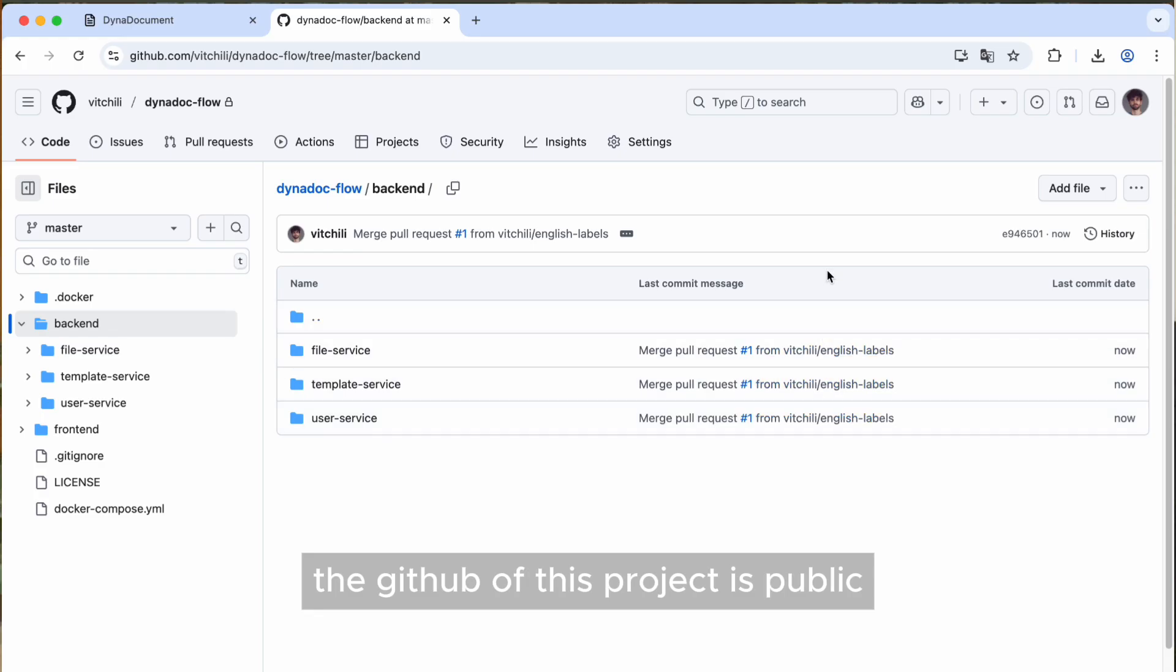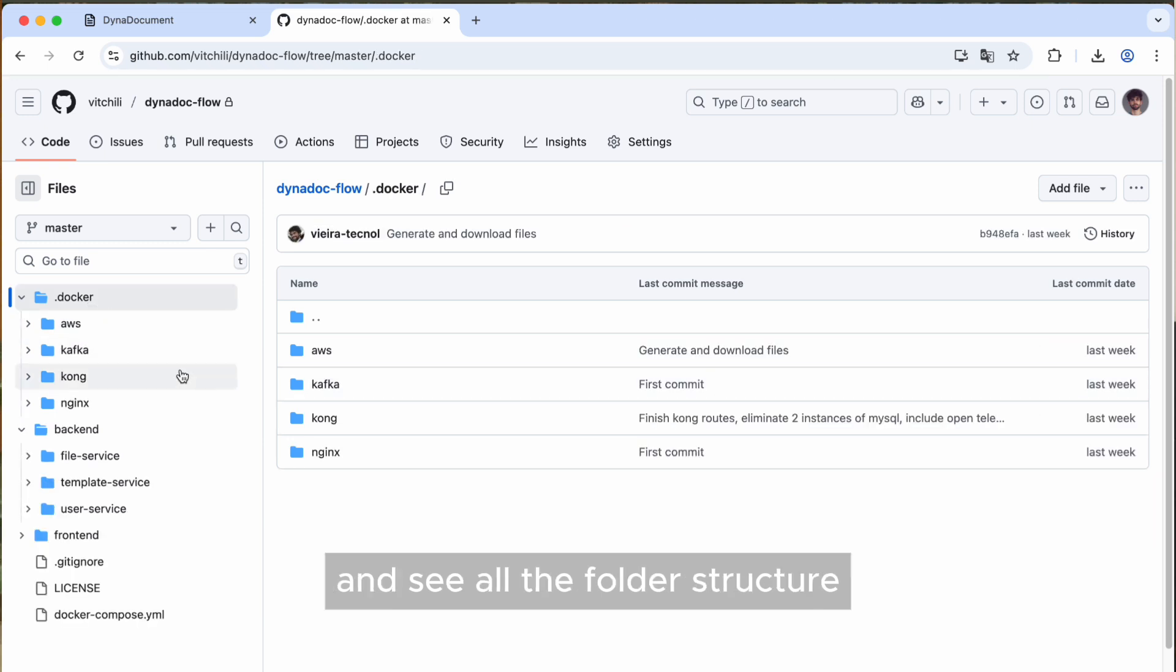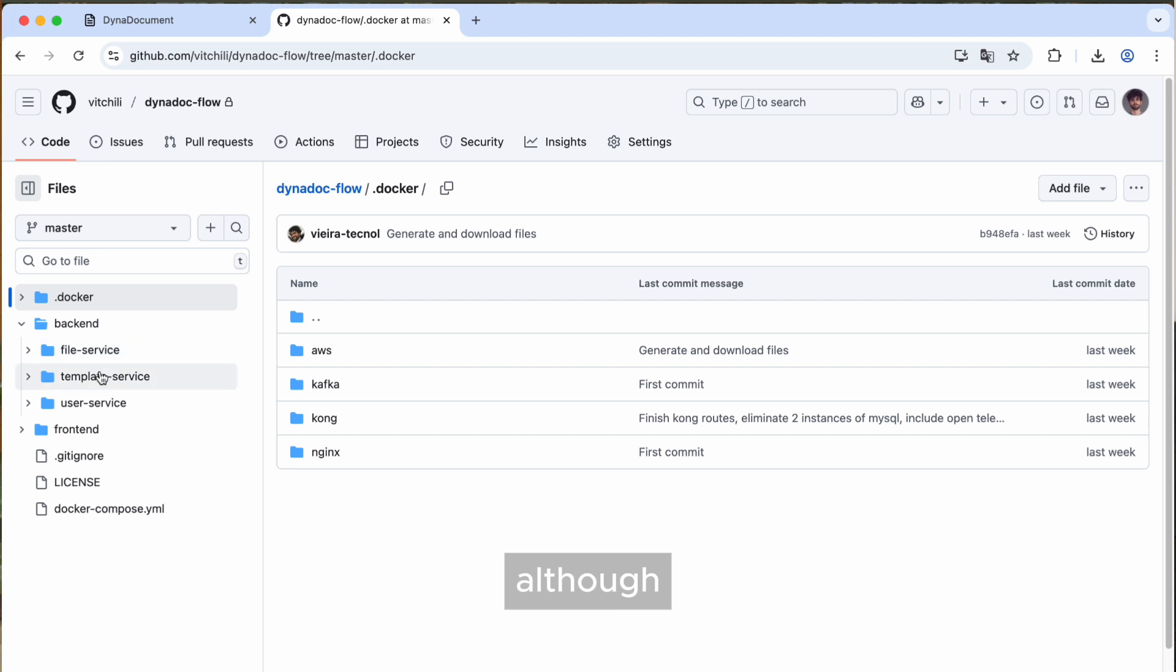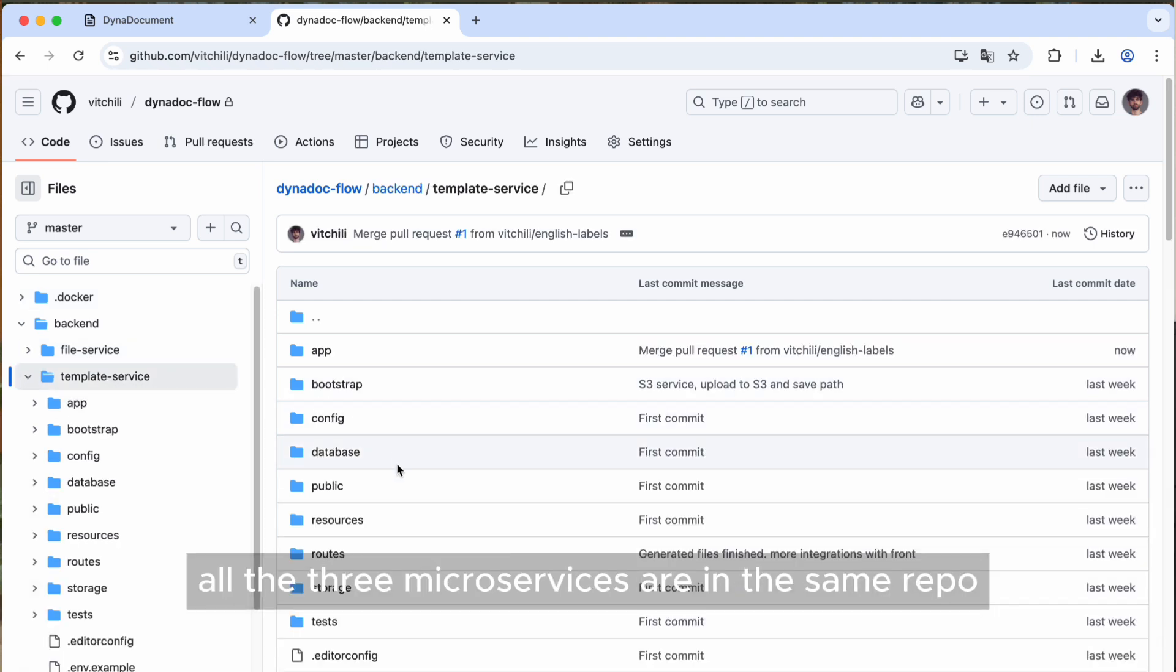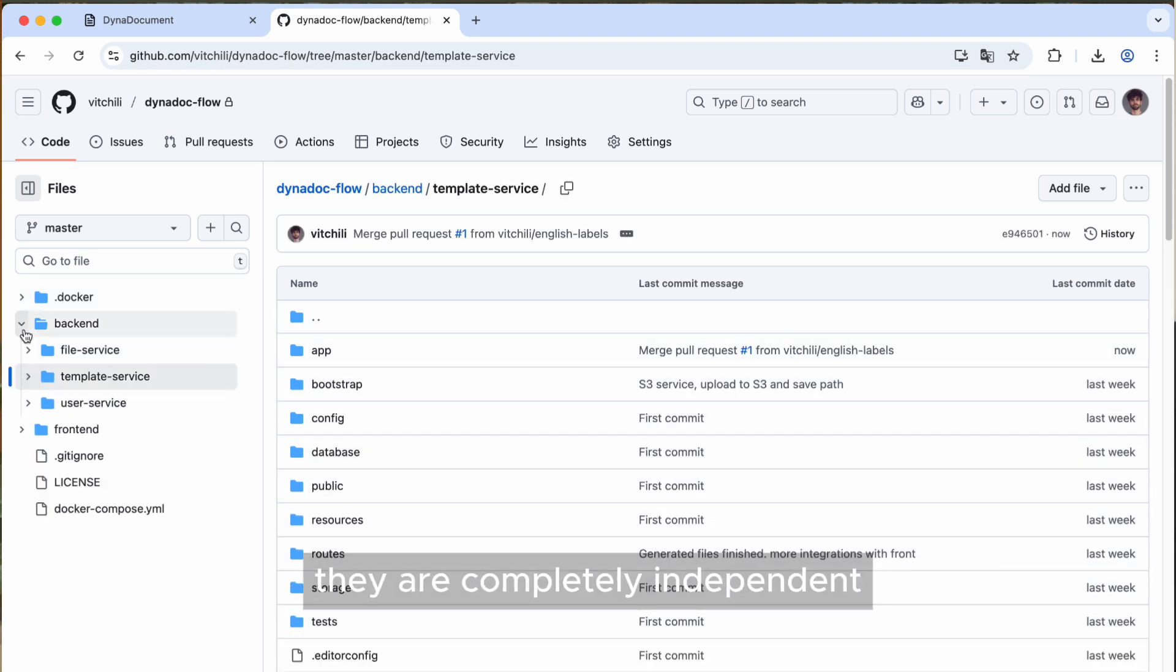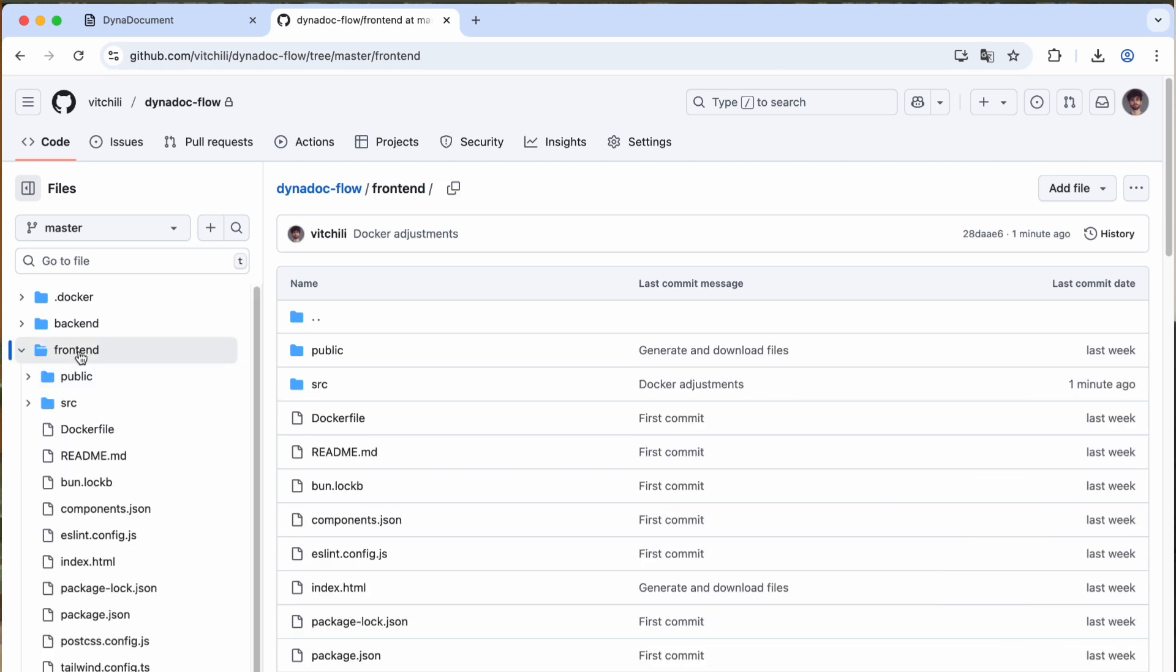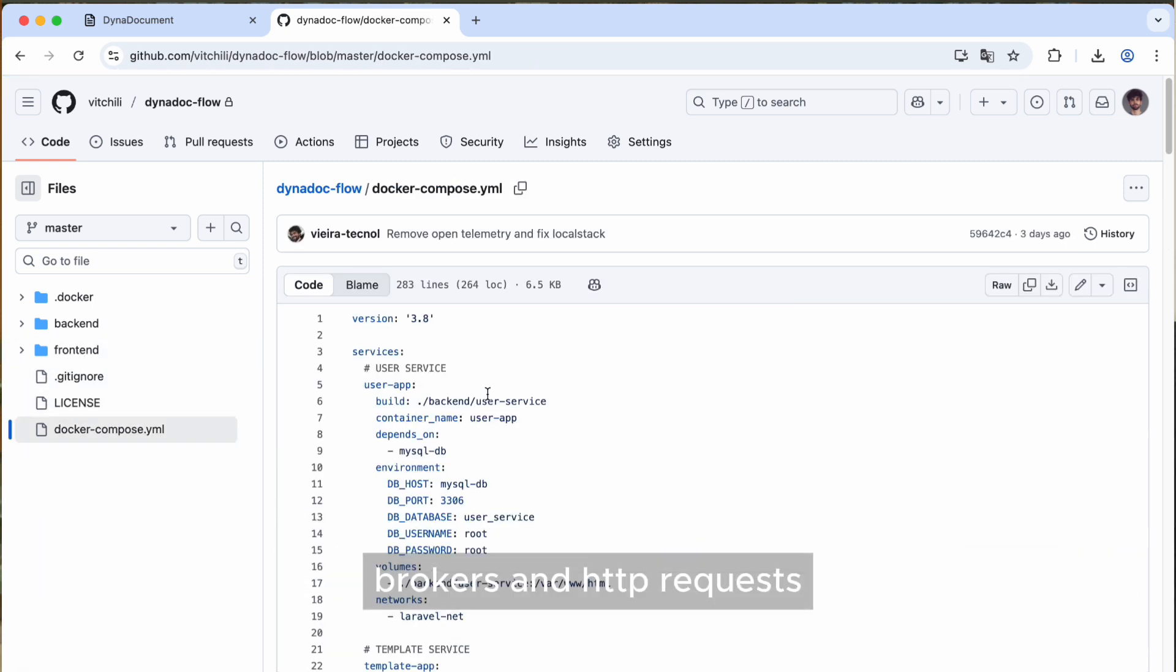So the GitHub of this project is public, make yourself comfortable to explore and see all the folder structure and responsibilities of each directory. Although all three microservices are in the same repo, they are completely independent and they don't import each other directly. Everything is connected by message brokers and requests.